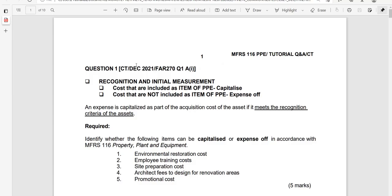Let's start with the first question. Our first question is going to focus on the recognition and initial measurement of PPE under MFRS 116. The keyword here is "capitalized" as part of the acquisition cost. Cost here refers to initial cost as it meets the recognition criteria of the asset. Acquisition cost can cover initial recognition as well as subsequent costs that have also fulfilled the recognition criteria.